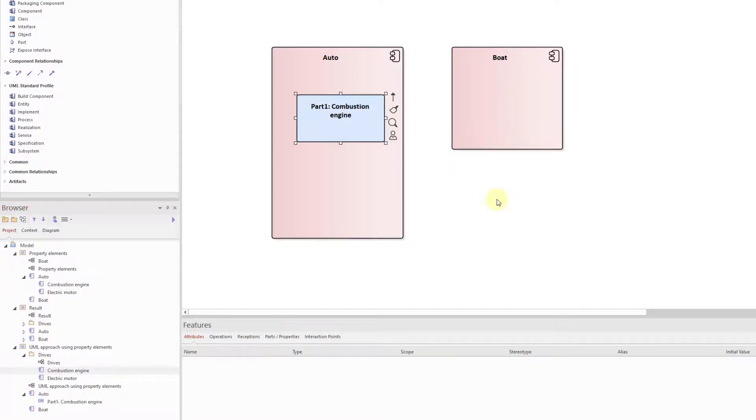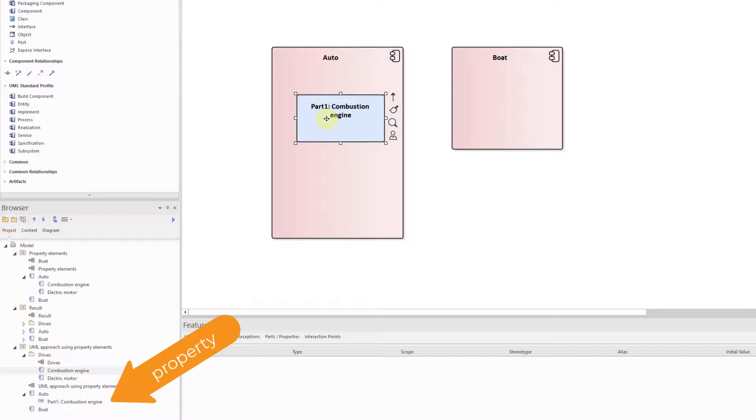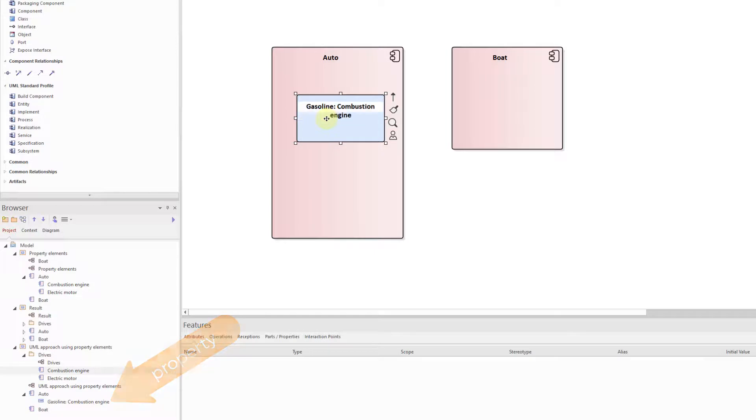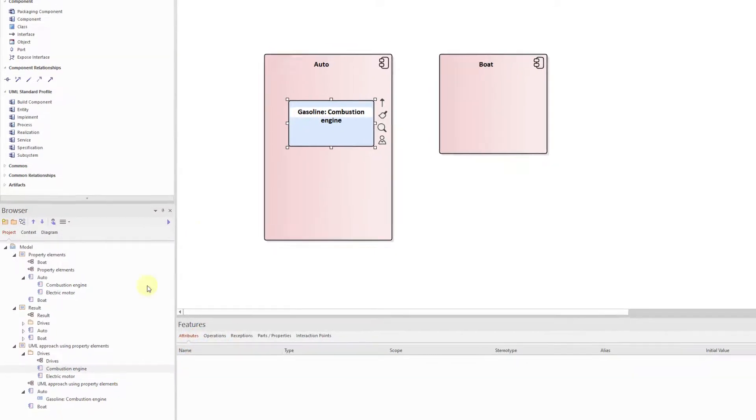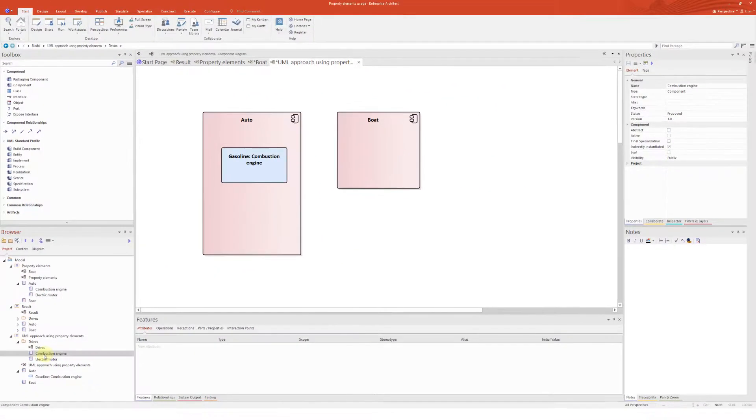I'm dragging the existing combustion engine component and dropping as not link but as a property. The result is a new model element, the property, which is now below the auto component in the project browser. The type of property model element is now combustion engine.